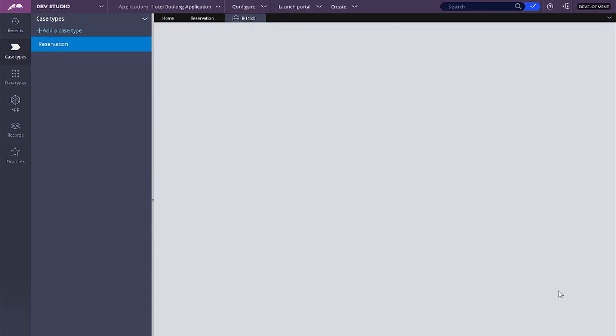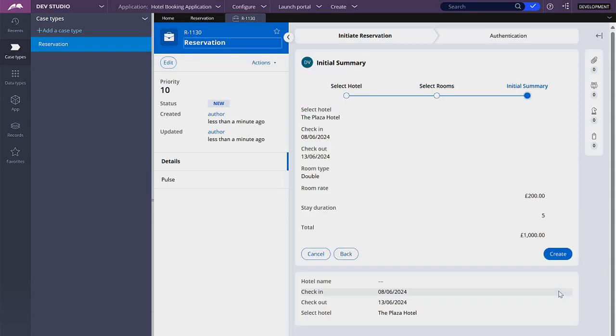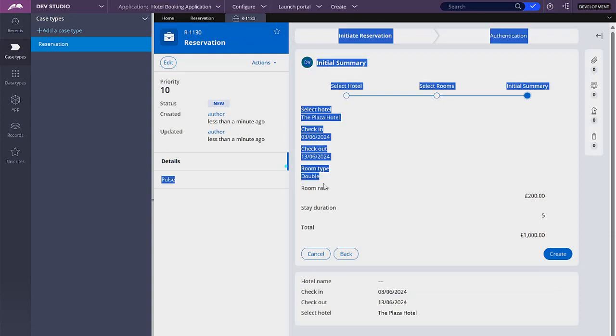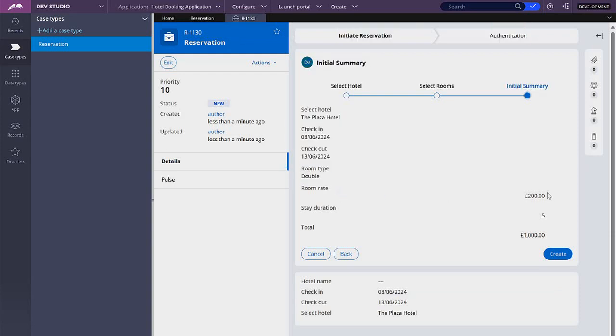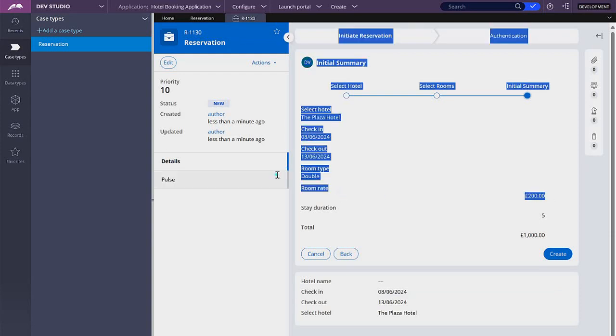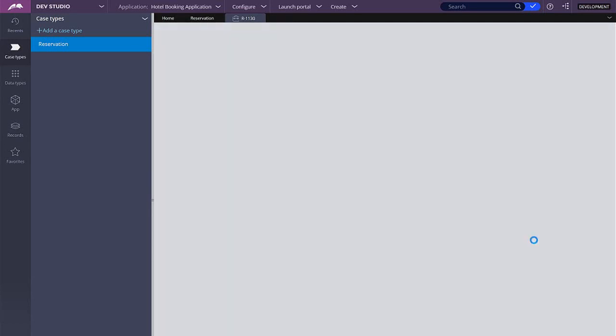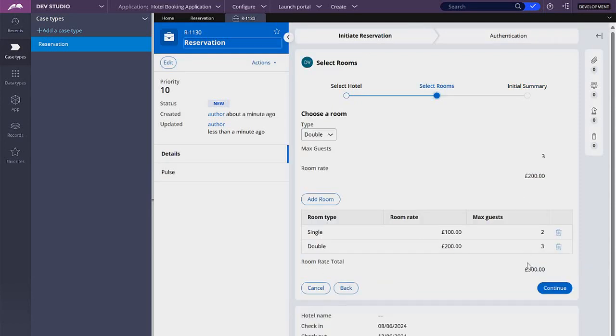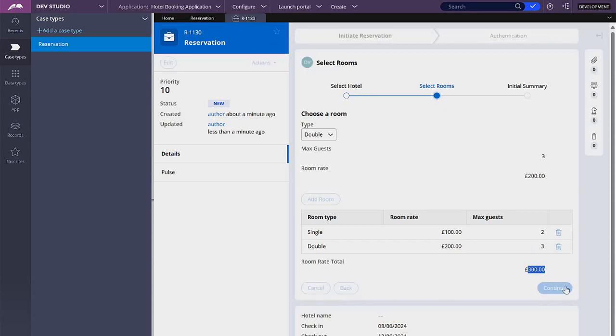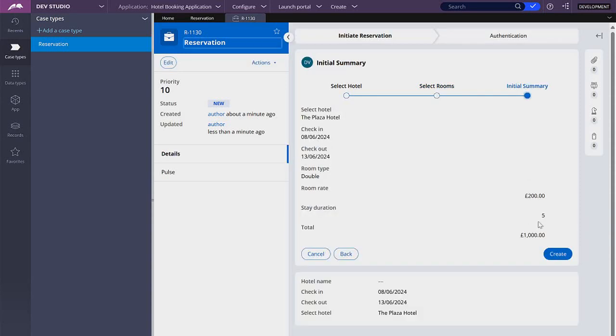If we click continue here is the supposed summary of everything that we have done so far and as you can see it's not quite right. Here we are only displaying one room, one room rate of this room and the total is actually not correct. Because you can see here our total should be 300 times the state duration which should be 1500 not 1000.